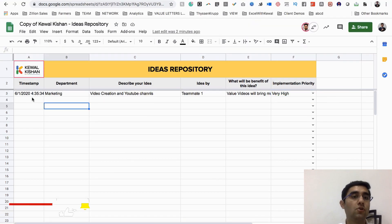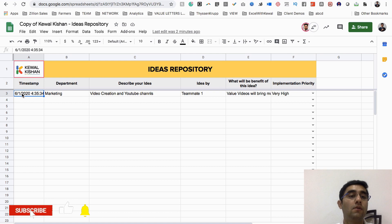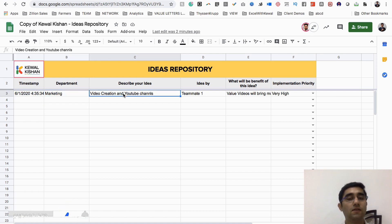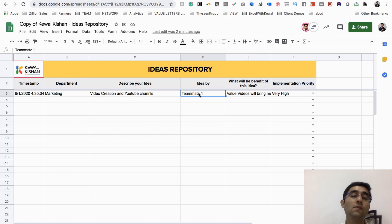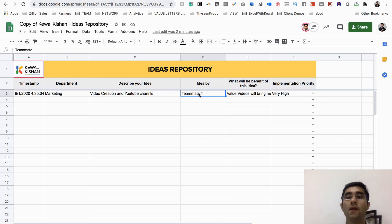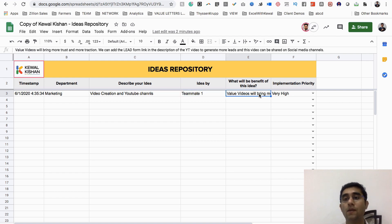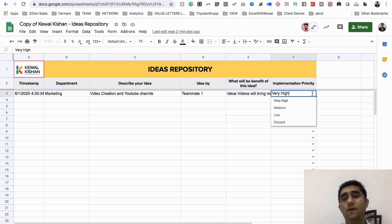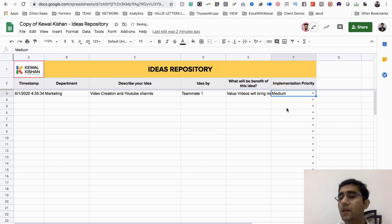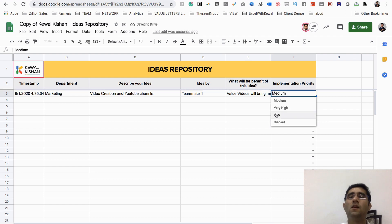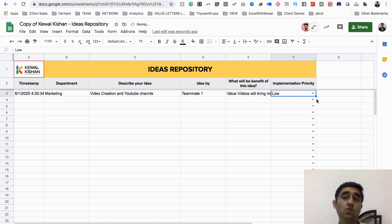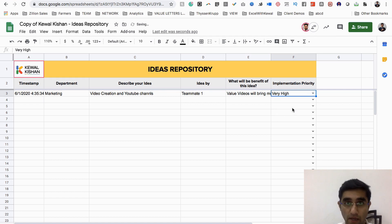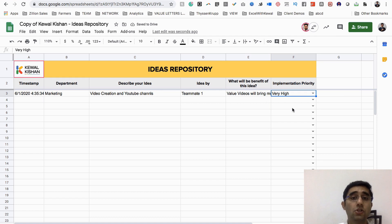The teammate has filled this form where it says the department is marketing, describe the idea, shared by teammate one, and he shared the benefit as well. Now you got the idea, love the idea, your team also loves it. You say that this idea should be medium, or low, or if it's really good, it should be higher priority - we should implement it as soon as possible. When all these ideas you bifurcate, these will be bifurcated in these sheets.